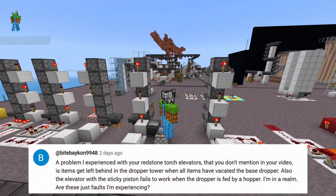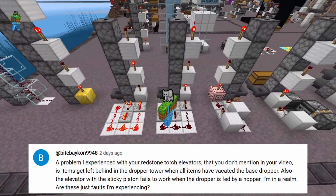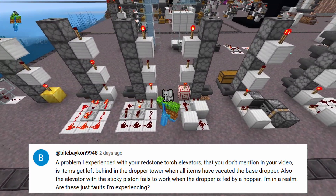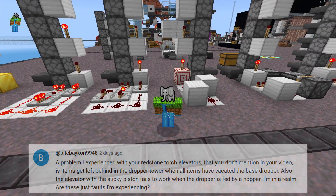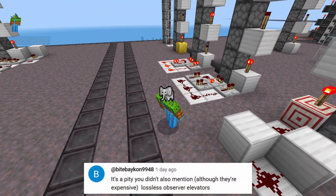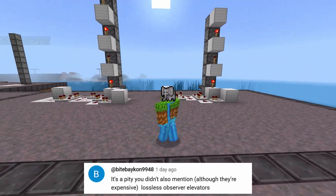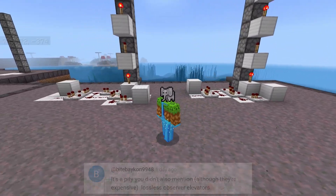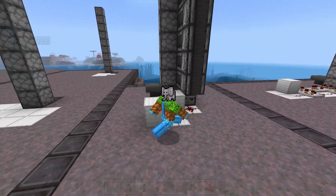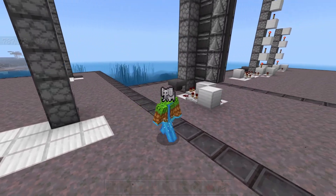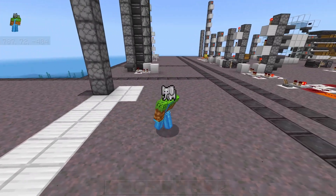But it has been brought to my attention that I overlooked something. Bytebaycon was looking for a lossless dropper elevator — ones that don't leave any items behind in the elevator. He also brought to my attention that you can use observers to make lossless elevators. I can't believe I didn't think about this, because that's how most multi-item sorters move items around, since their elevators need to be more precise. So I came up with a couple of designs: one that uses observers, and one that does not.